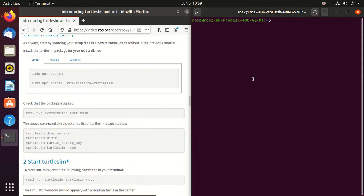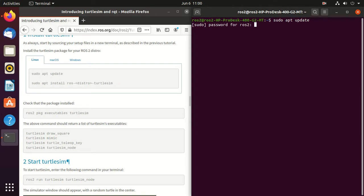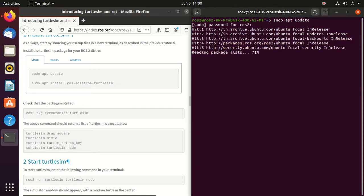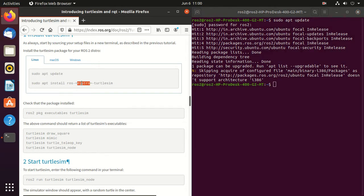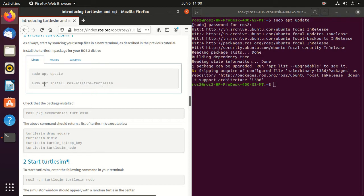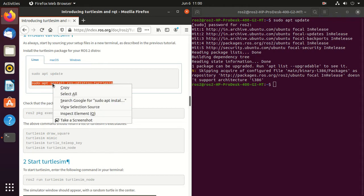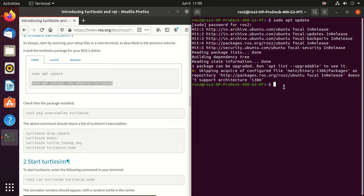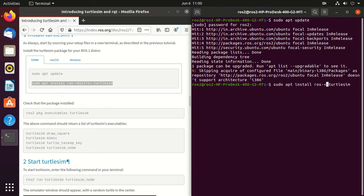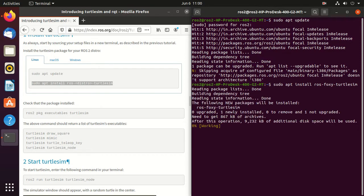We'll start by installing turtle sim package. Open the terminal. First we have to update our system, so just type sudo apt update. We can install a ROS2 package by using this command: ros, then distro, and then the package name. Copy this command and paste in the terminal. Here we need to change the distro to foxy since we are using foxy. Sudo apt install ros-foxy, then package name turtle sim.